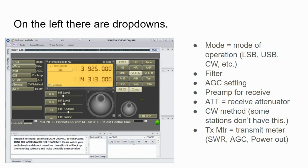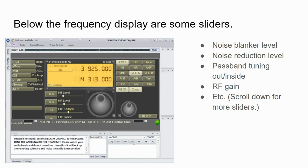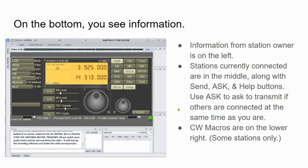We're also going to see things like sliders and information. Below the frequency display, which is here in the center at the top, you're going to see these sliders. Some of the ones you can see right here in this screenshot are noise blanker level, the noise reduction level, pass band tuning outside and inside. If you scroll down using your mouse wheel, you'll see others like RF gain and so forth. On the bottom, we see information.